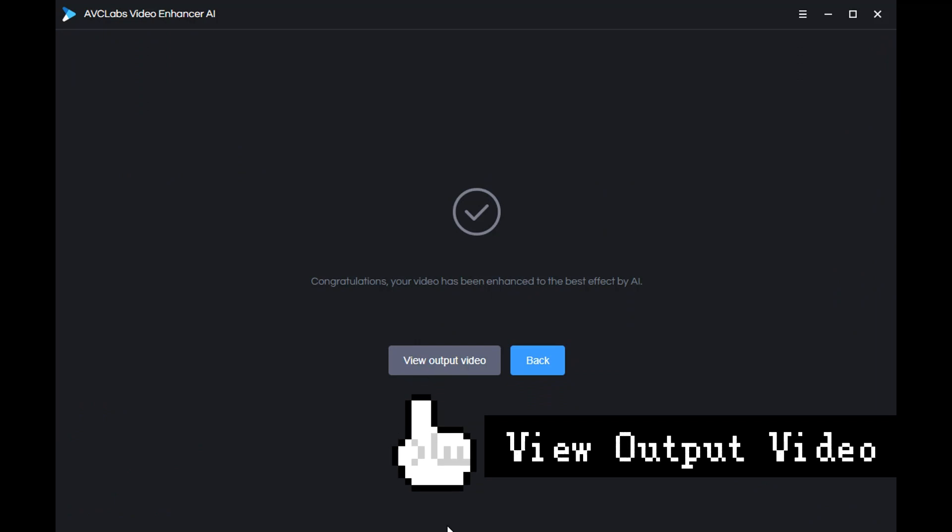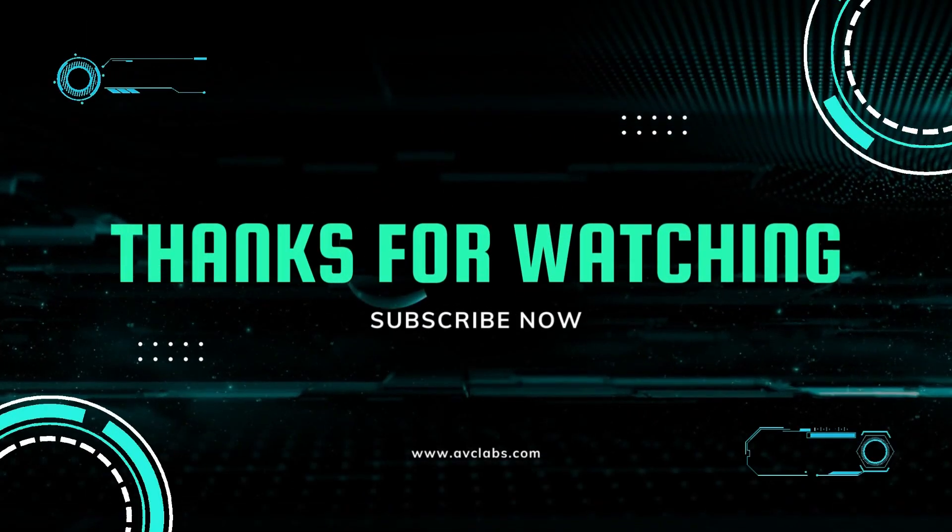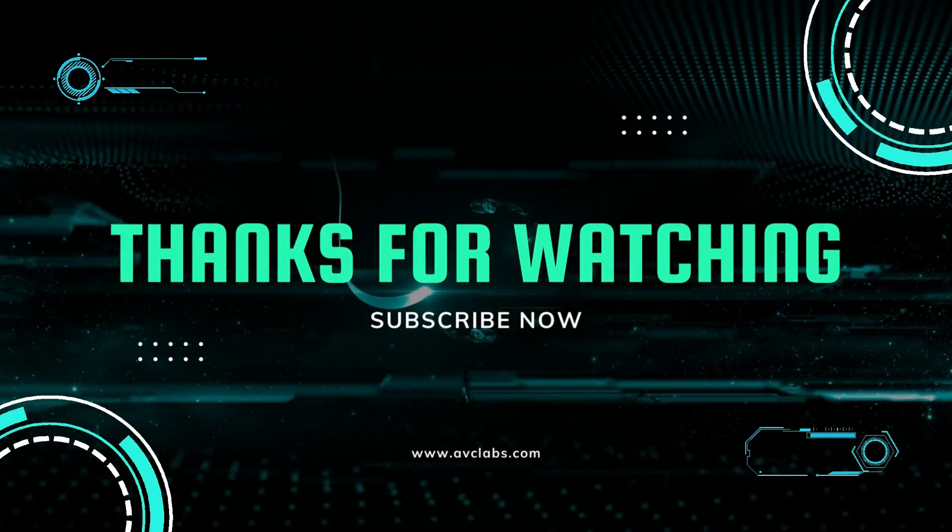Click here to view the output video. That's all for the tutorial, thanks for watching.